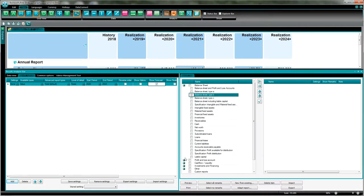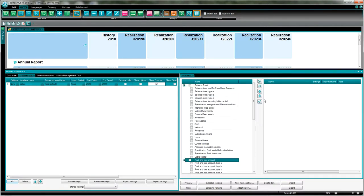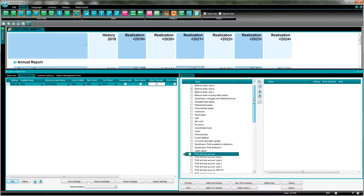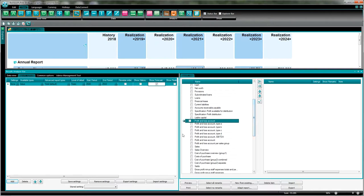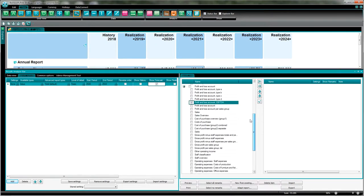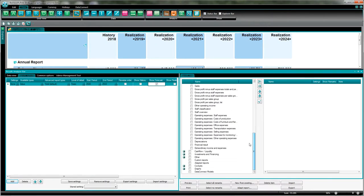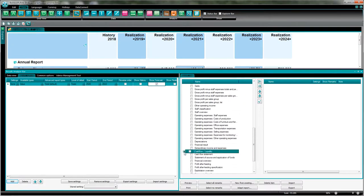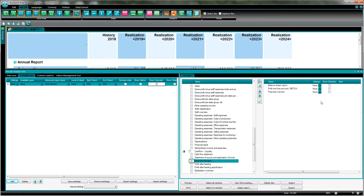Then I click here on the white space and the ribbon will go to the left. I will open the folder balance sheet and select balance sheet type B, for example. Also profit and loss account - select the one with the EBITDA. And from my cash flow liquidity statement, I want to have a financial overview. I go into the cross and now they are all here selected.